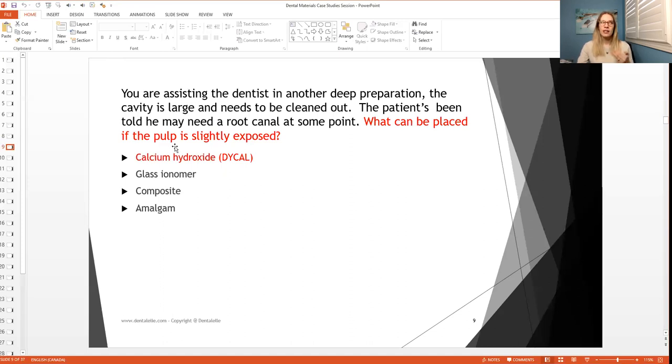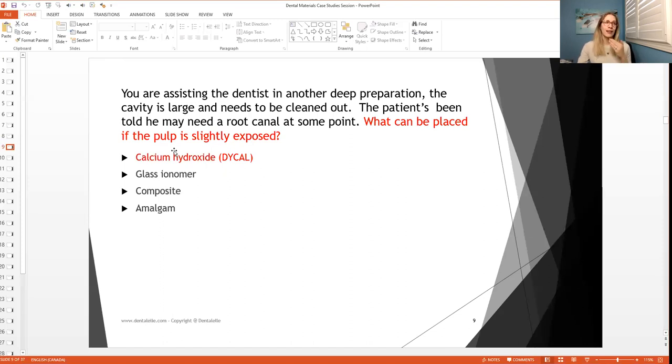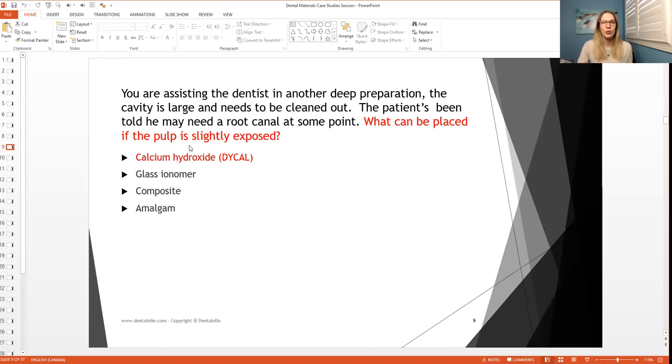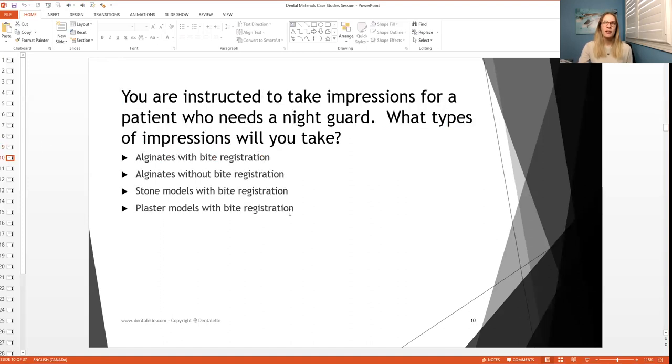If all of it's exposed, you obviously need to do something else, right? You can't just simply put on a liner and then probably a base and then a filling. You kind of need more than that first, such as a root canal. So does that make sense? So let's go through one more question and see how you guys do here.